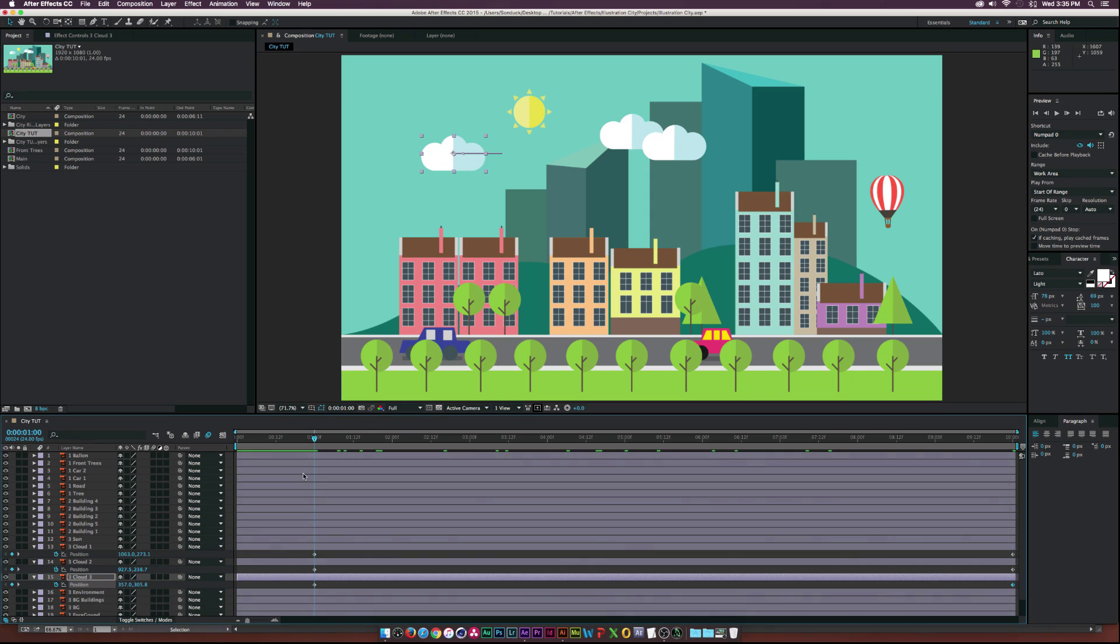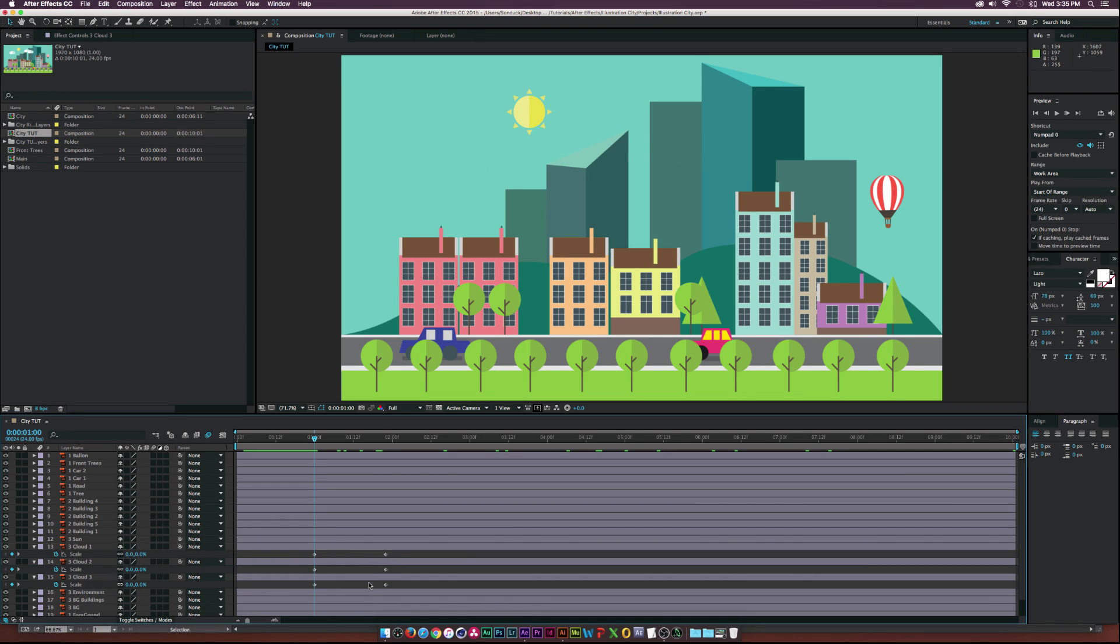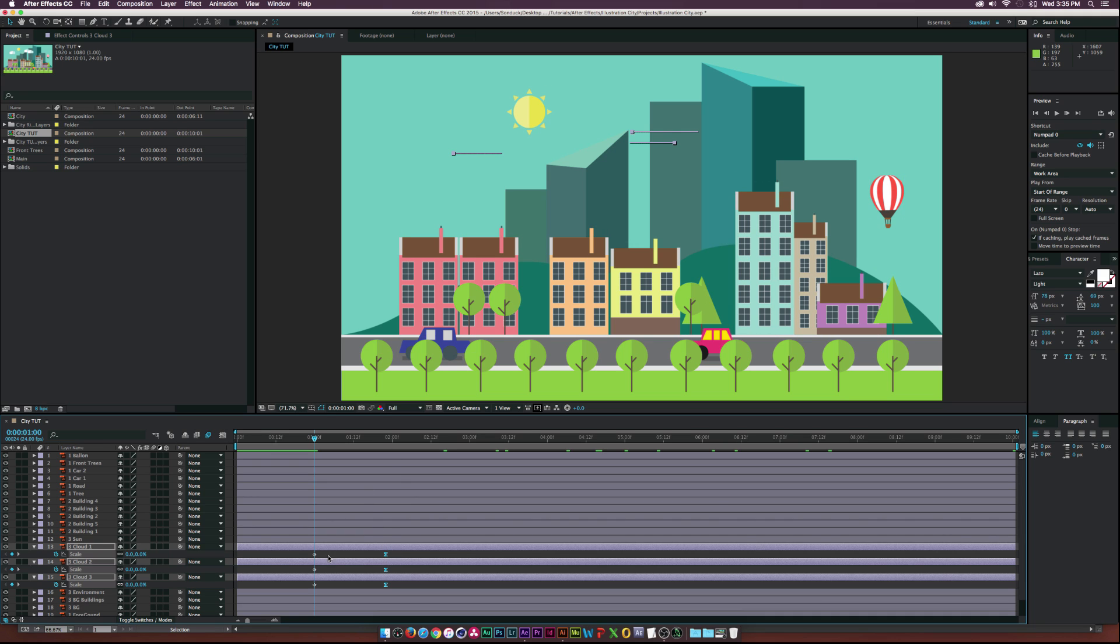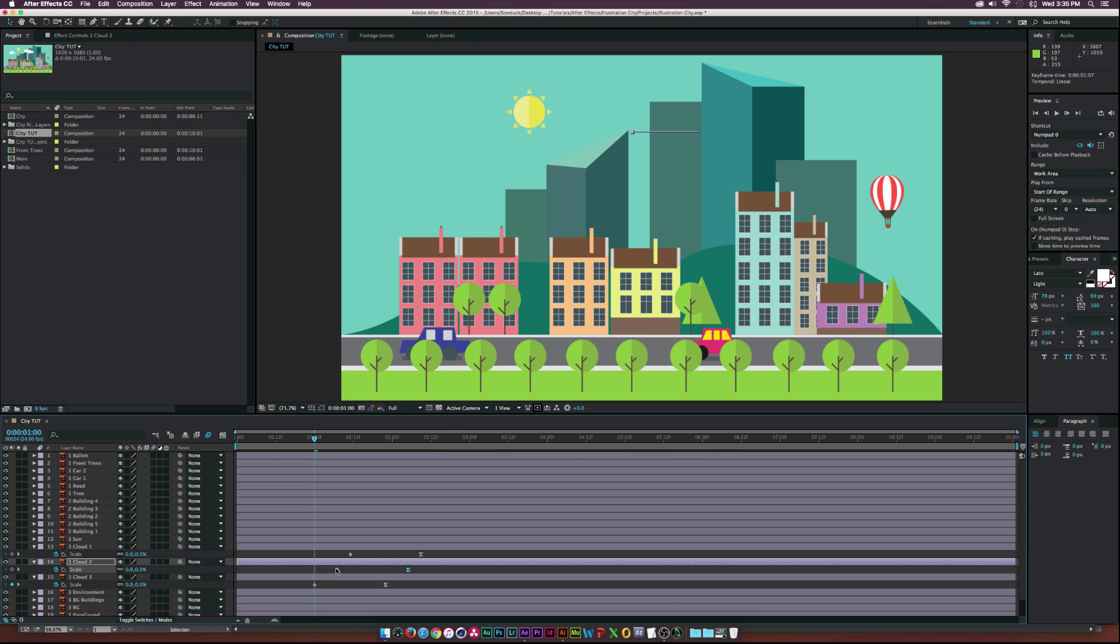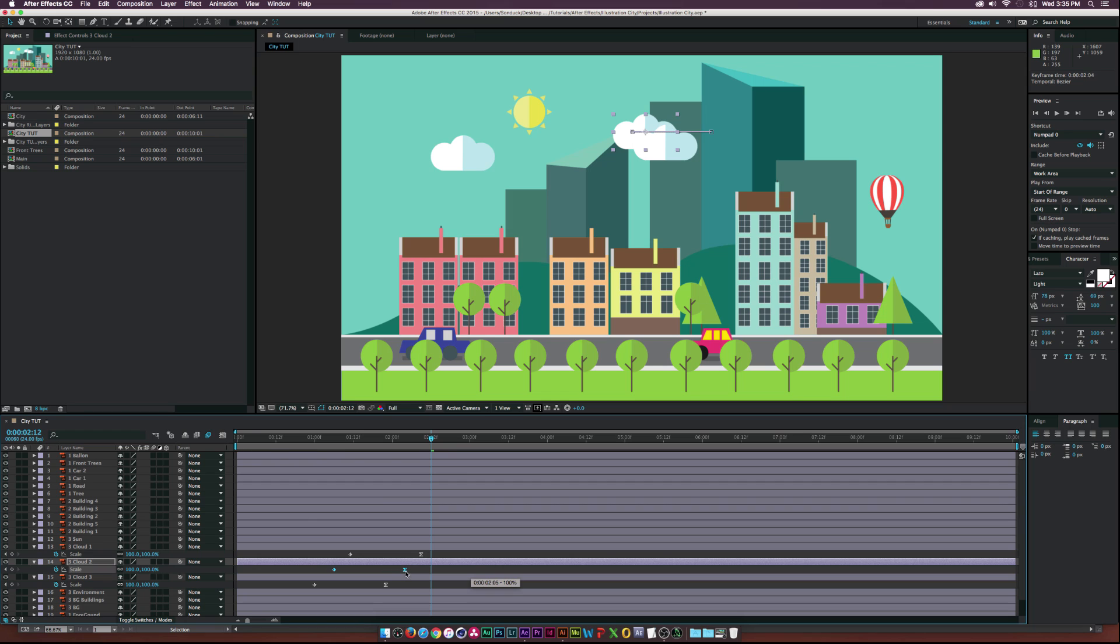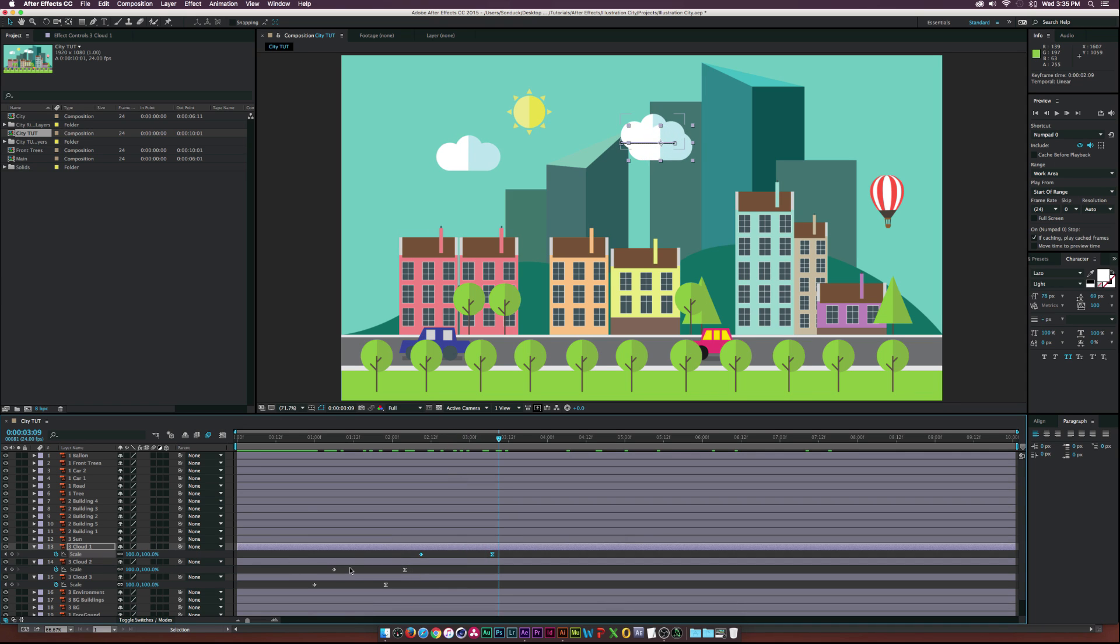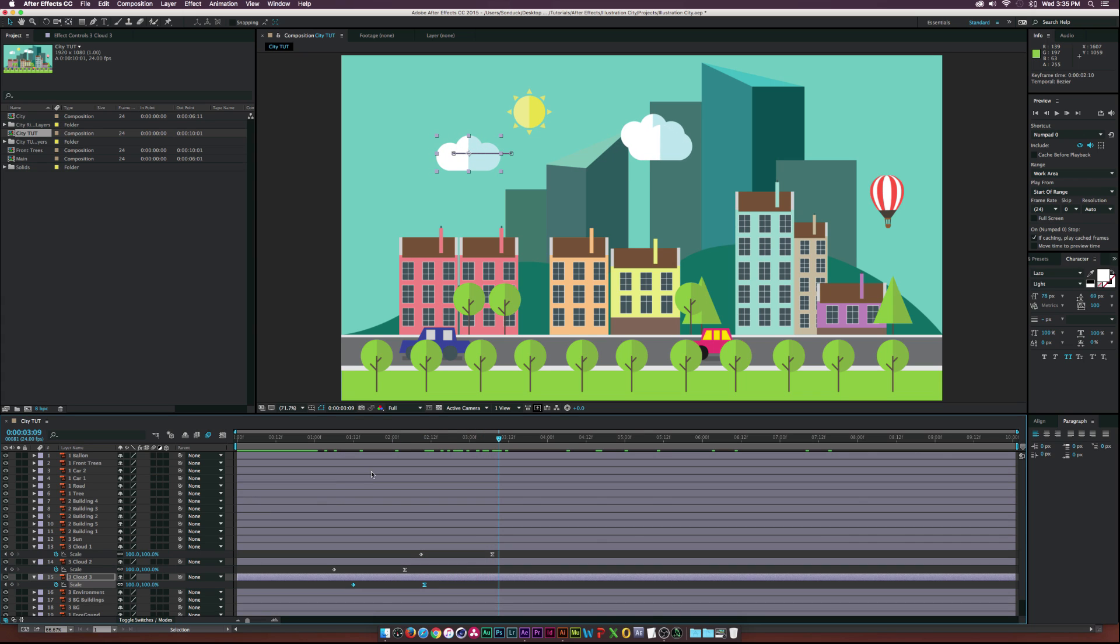And then let's select all three of these layers again. Let's hit S on our keyboard, hit the scale, move that forward in time, and then hit zero on our keyboard. And then let's select the last three keyframes, hit F9 on our keyboard to create an easy ease keyframe. And then let's create some variations by just moving around the keyframes. So now the clouds come on just like this. Let's put this one out here. So these come on and another cloud comes on, just trying to create some variation.